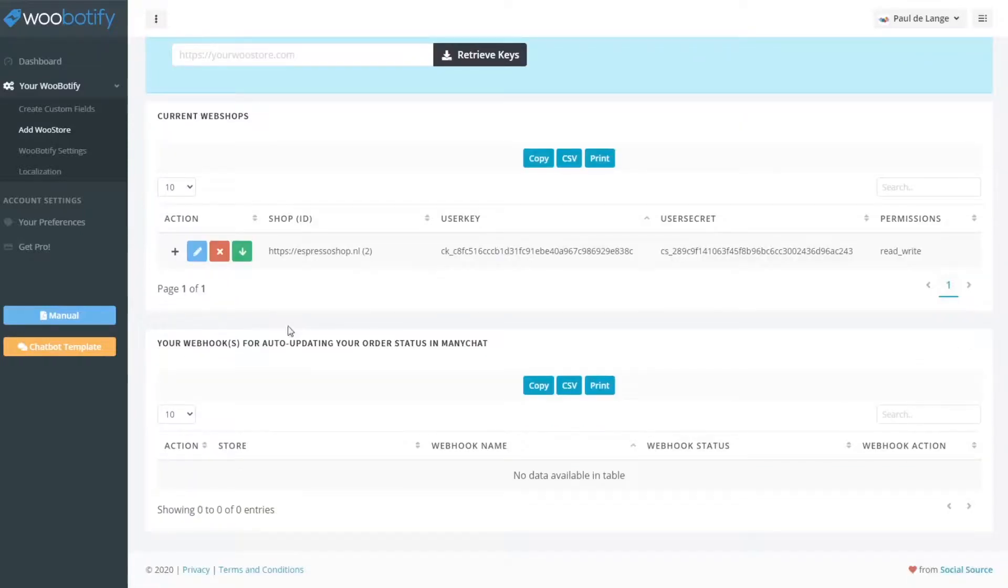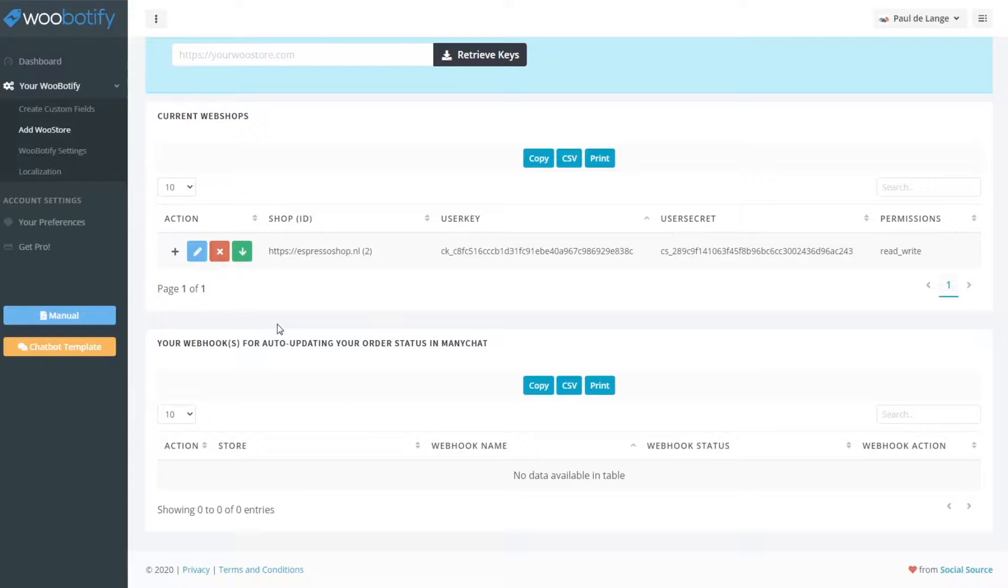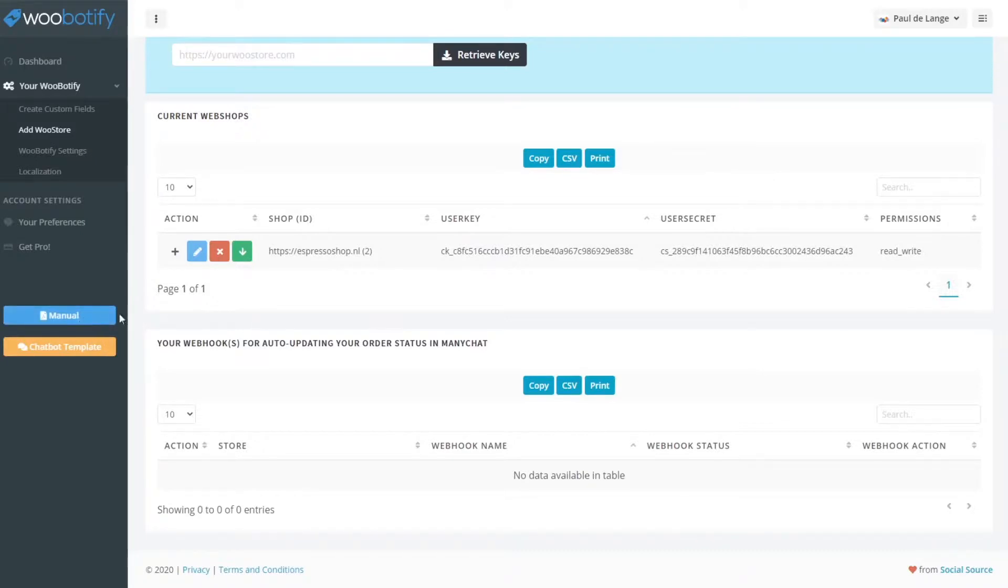That's how easy it is. You can also set up your webhook so it will update your custom user fields as soon as an order is updated. So you can trigger all sorts of stuff inside ManyChat. You will read all about that in the manuals on this page right here.